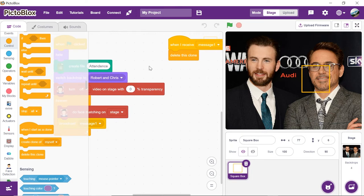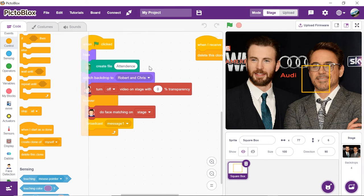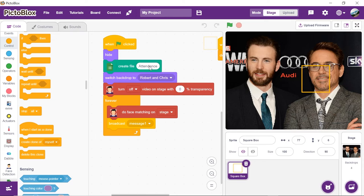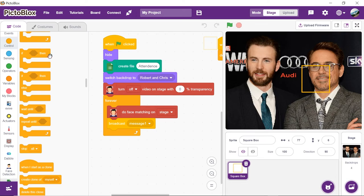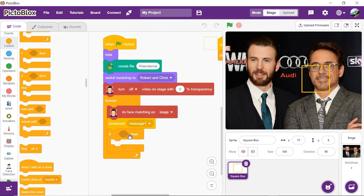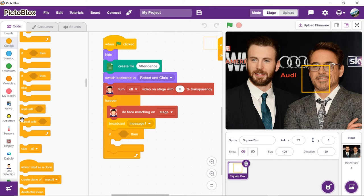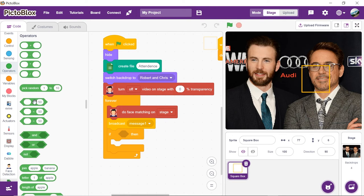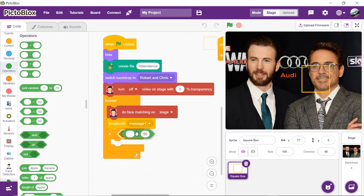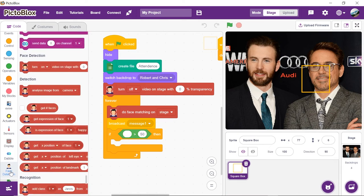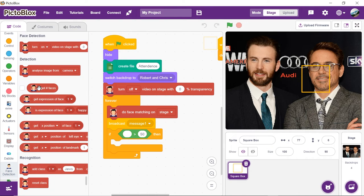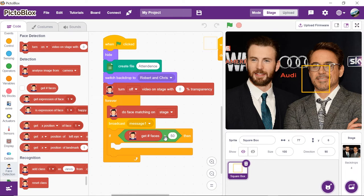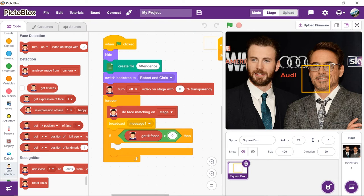Place delete this clone block from the controls palette to delete the clone of the square boxes. Now, let's continue with the main script. Next, we need to store the data of the recognized people. Thus, get an if block and check if the recognized faces are more than zero. Place a greater than operator block into the if condition. Write zero in the second.